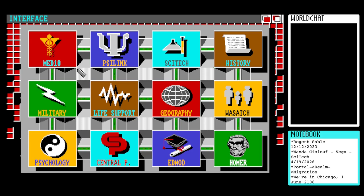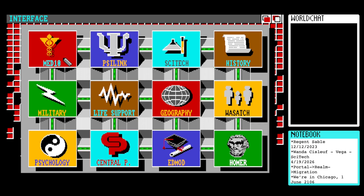Hello everyone, welcome back to Let's Play Portal, the 1986 computer novel written by Rob Swigert. This is the Amiga version, and this is our 13th session with this experience. I hope it's a lucky one. Let's start loading up Med10, our first visit for database entries.